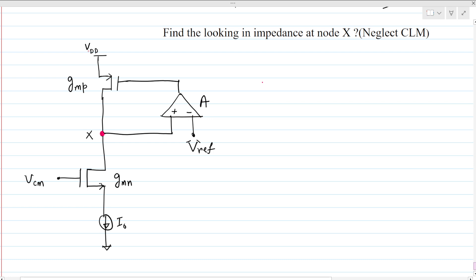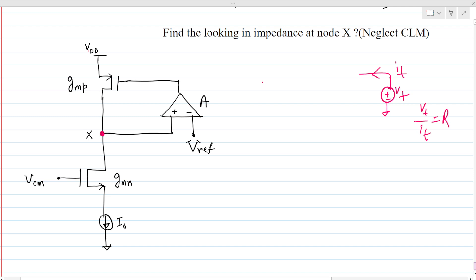To find the incremental resistance at any node, we apply a test voltage with respect to ground, find the current coming out of this voltage source, and take the ratio Vx over Ix to get the impedance. All independent and constant sources are deactivated — voltage sources become short circuits and current sources become open circuits.